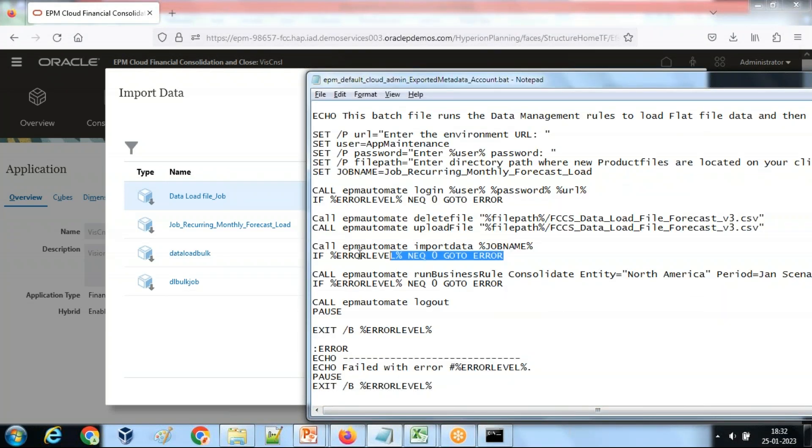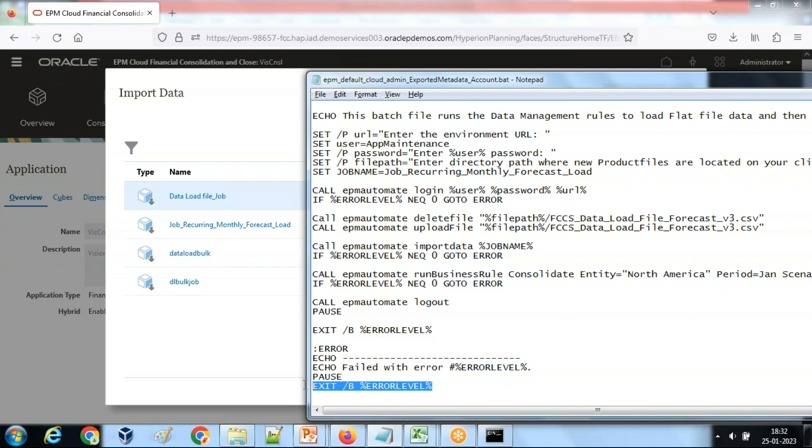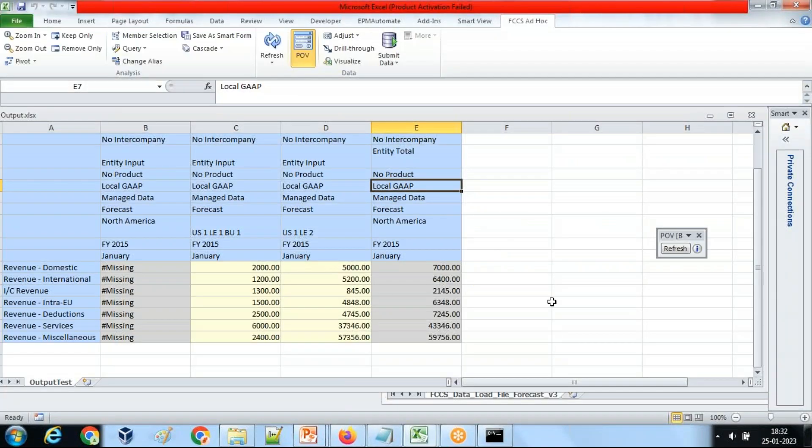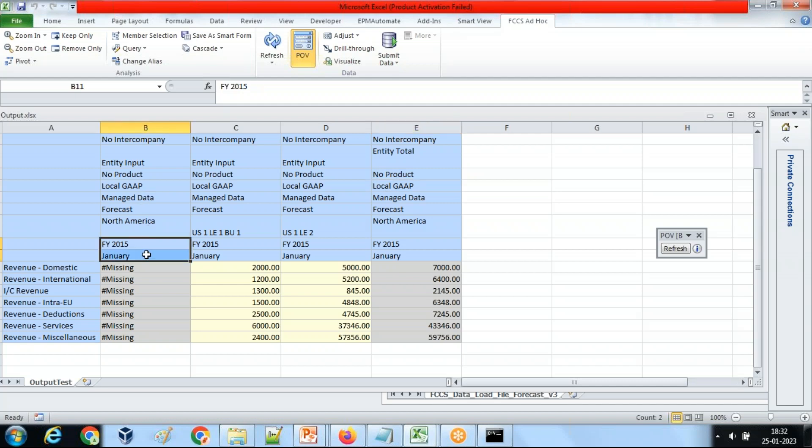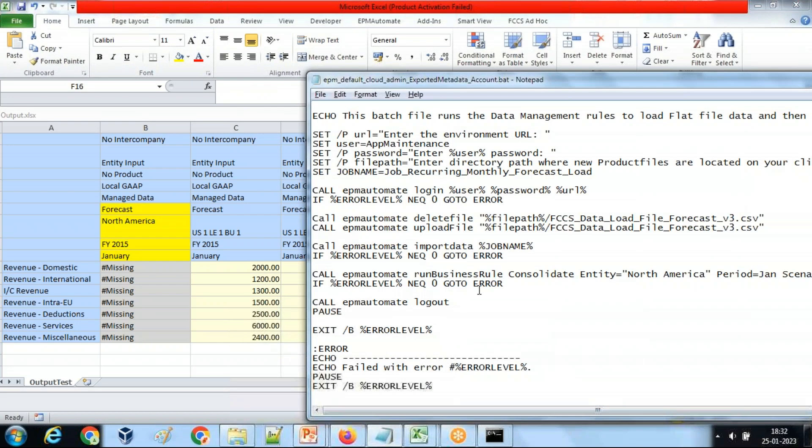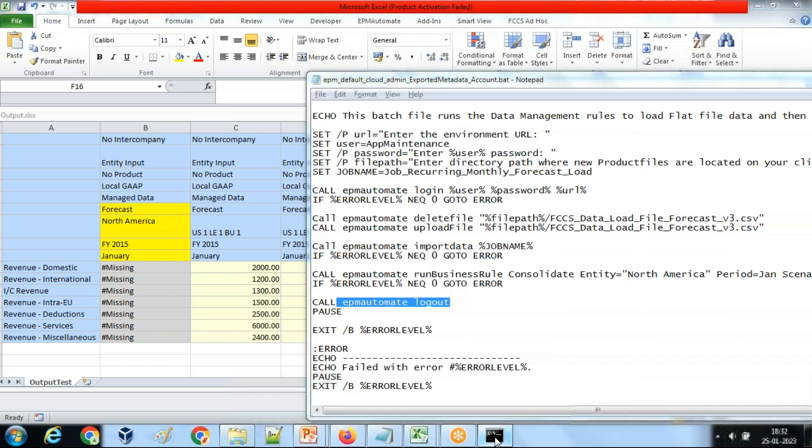After this I run a job called import data, which is my job import data. Define the name of the job and the job which I previously created is available over here import job. If error comes again, if error level is not equal to zero, skip all the instructions and terminate this whole batch file. Therefore use the exit code. After import data, we run business rule for the following intersection. Whatever you see in my data file, this is for year, period, scenario and entity, this intersection. The consolidation rule runs.